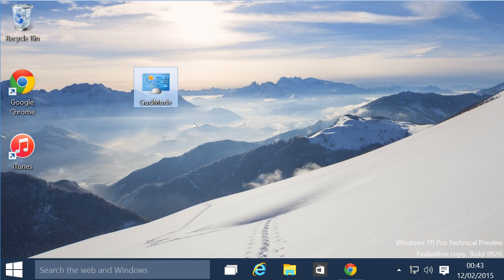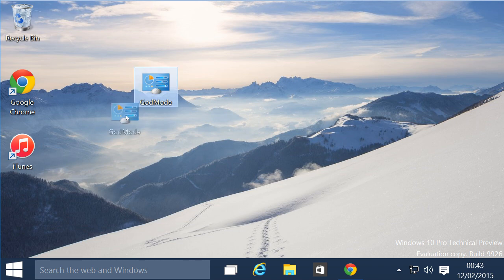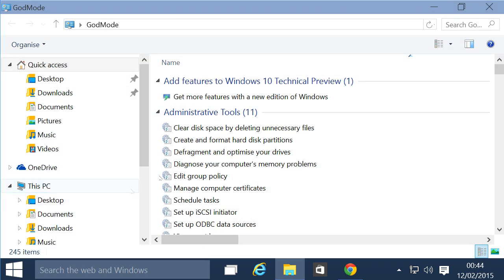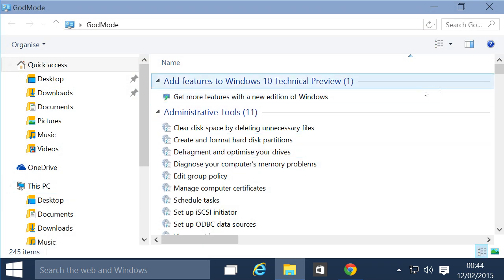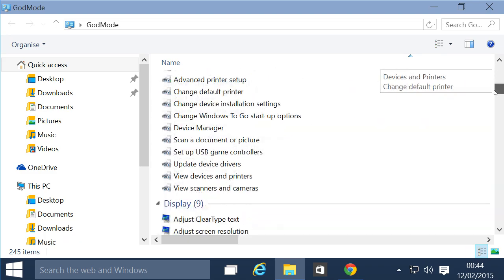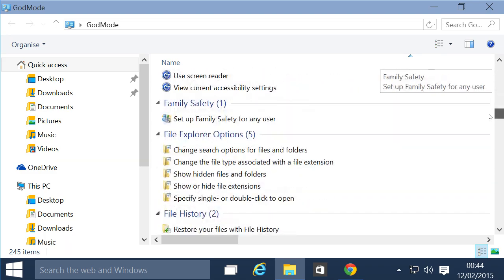Now, you can see that the name of the folder changes to God Mode, and it has this special icon. Double click on it, and you can access a plethora of settings, relating to everything from disk management to speech recognition.